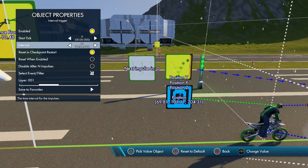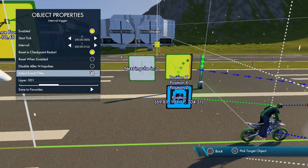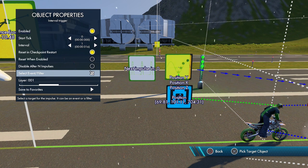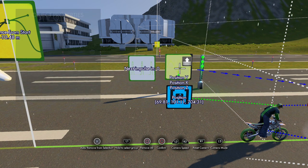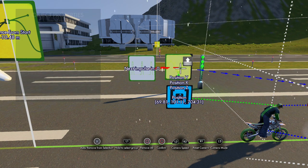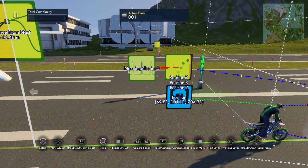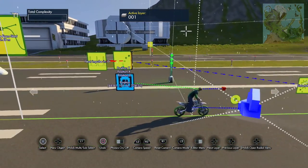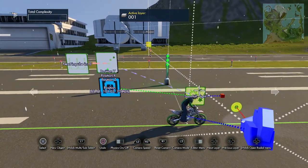Open up the Interval Trigger and set the interval to 1, which is going to be one tick every frame. There are 60 frames a second and you want one tick every frame to make a nice smooth movement. The event target is going to be the Object Position Event.